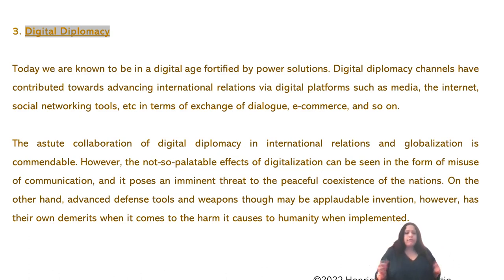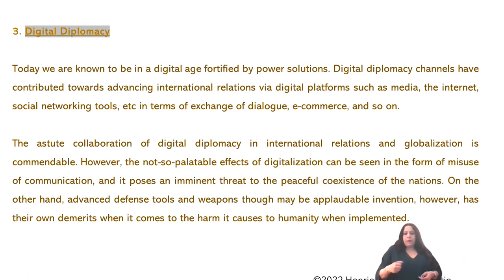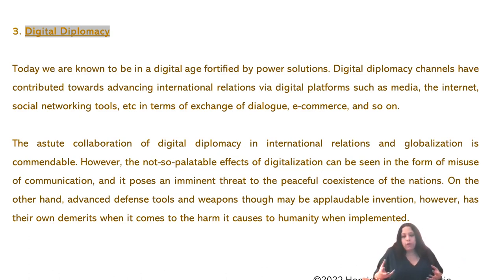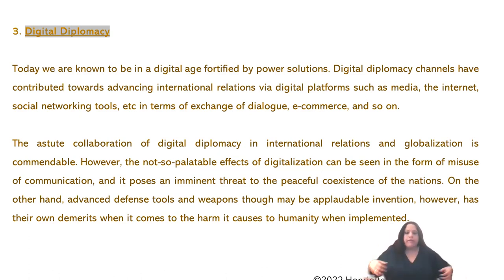Digital diplomacy involves promoting digitalization and using today's digital platforms such as media, internet, and social networking tools in terms of exchange of dialogue and e-commerce. The collaboration of digital diplomacy in international relations and globalization is commendable; however, the not-so-palatable effects of digitalization can be seen in the form of misuse of communication, posing an imminent threat to the peaceful coexistence of nations.